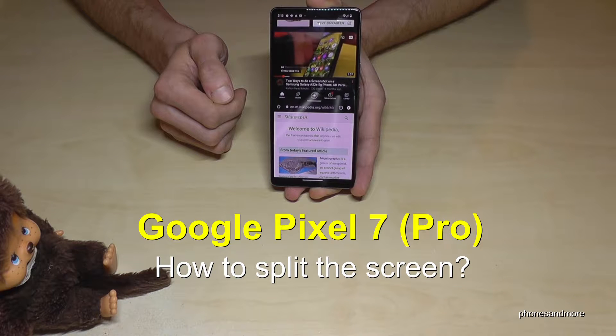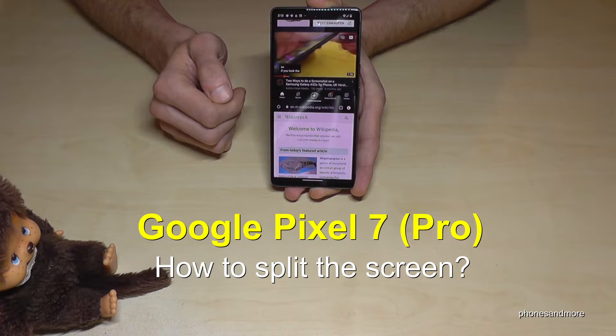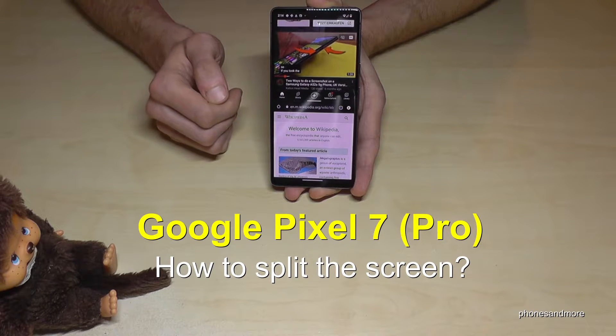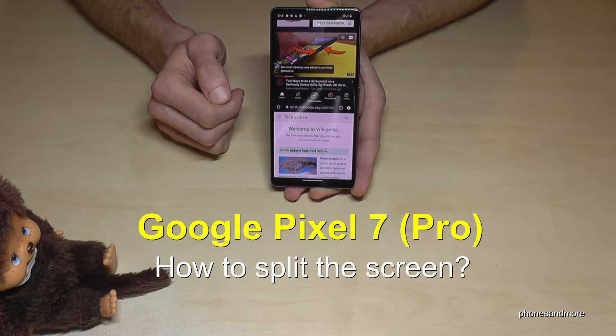Hello everybody, I want to show you with this video how you can enable the split screen mode on the Google Pixel 7 and Google Pixel 7 Pro.